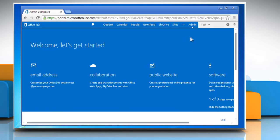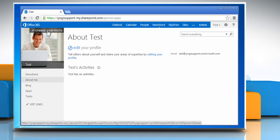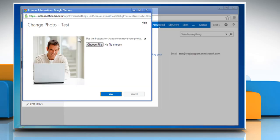Click the down arrow next to your name and then click About Me. Hover your mouse pointer over your current profile picture and then click Change Your Photo.